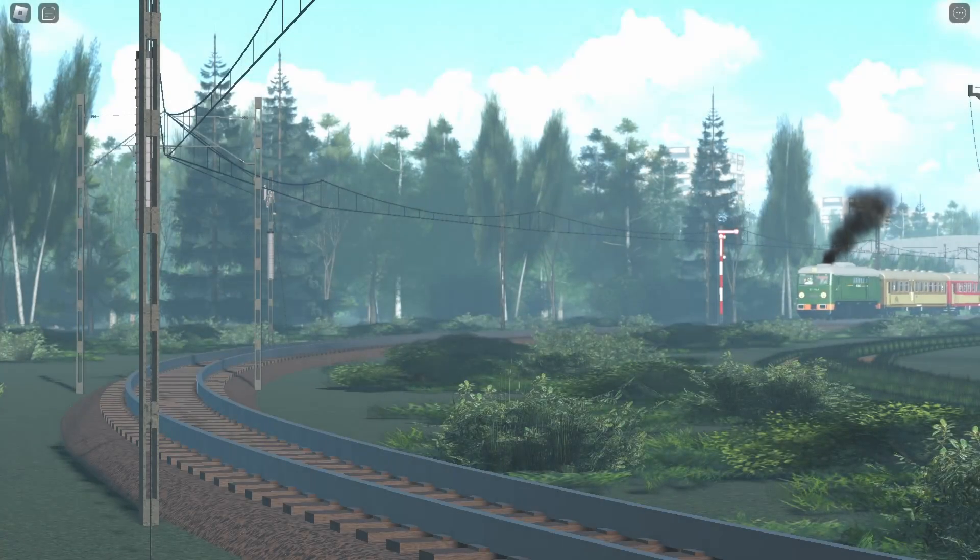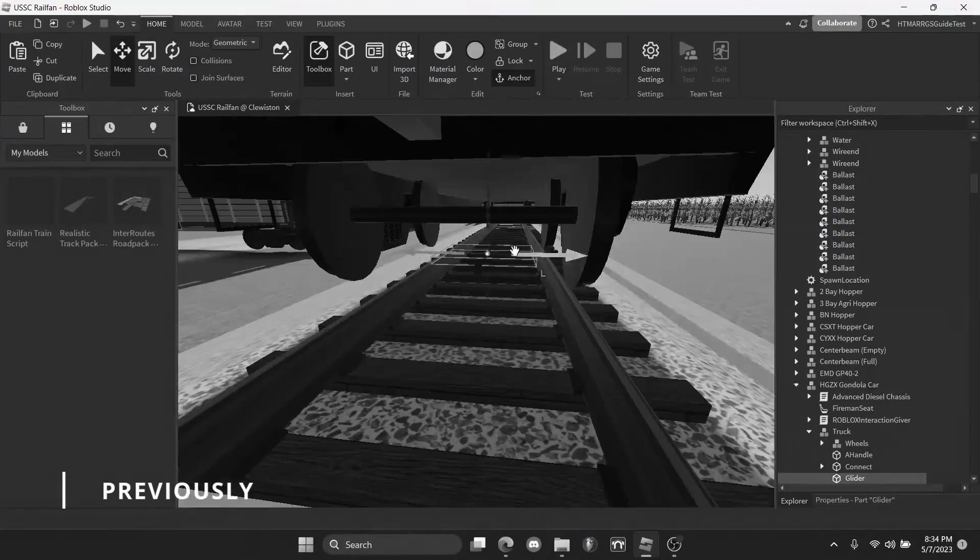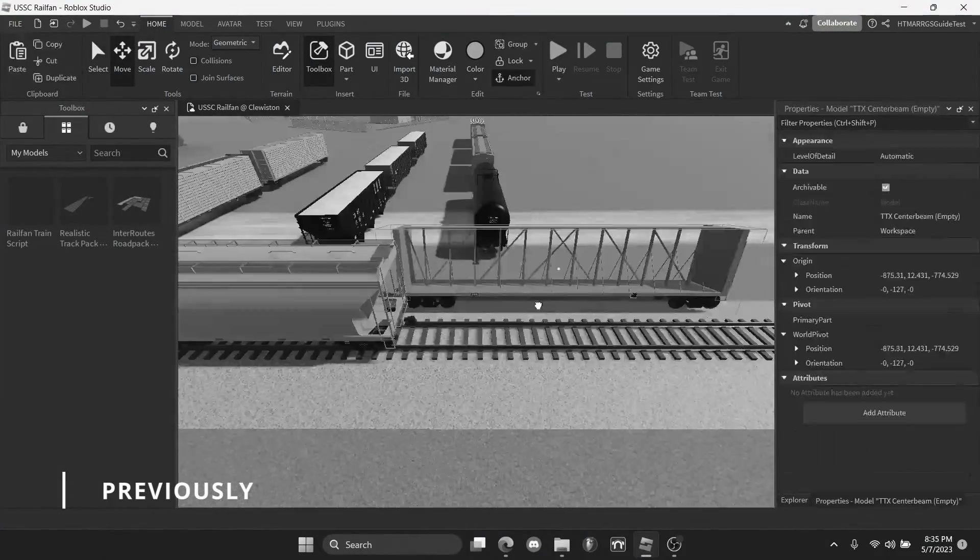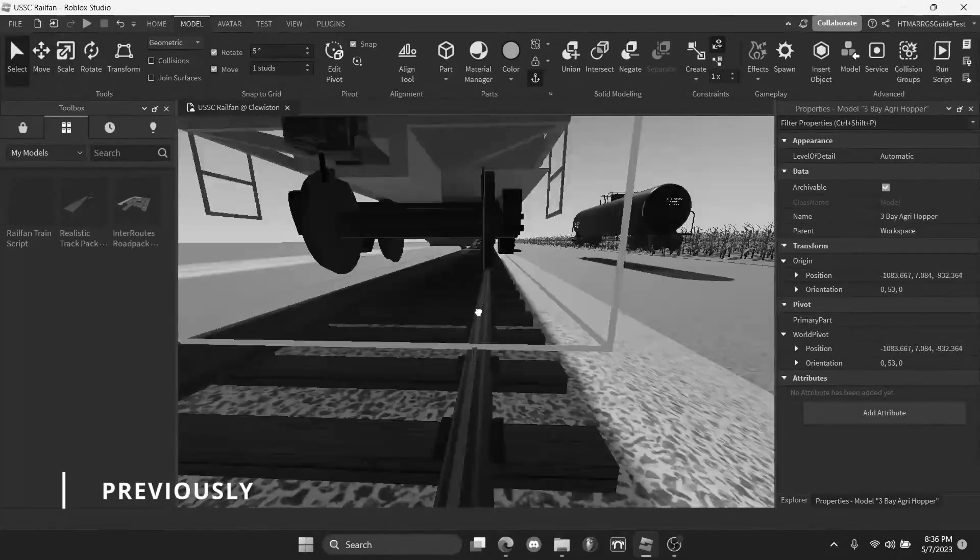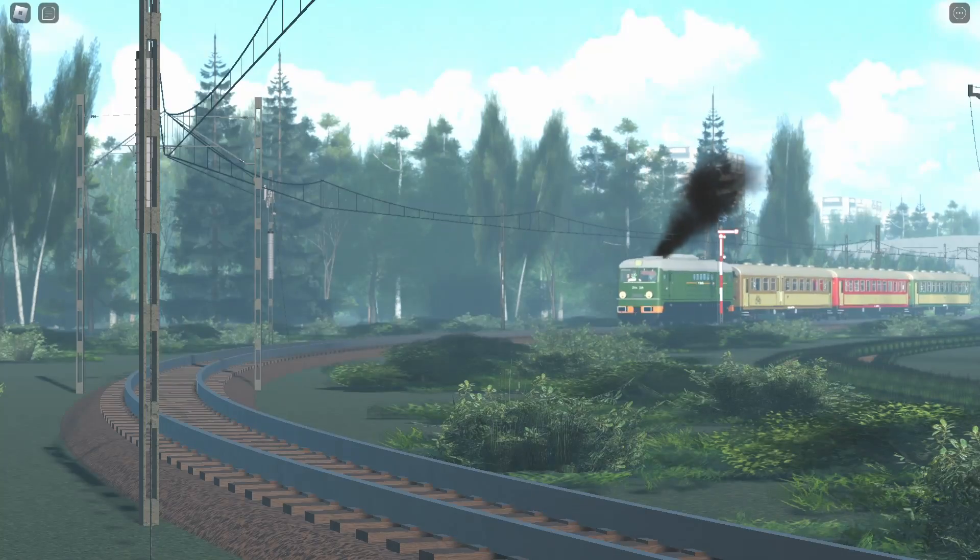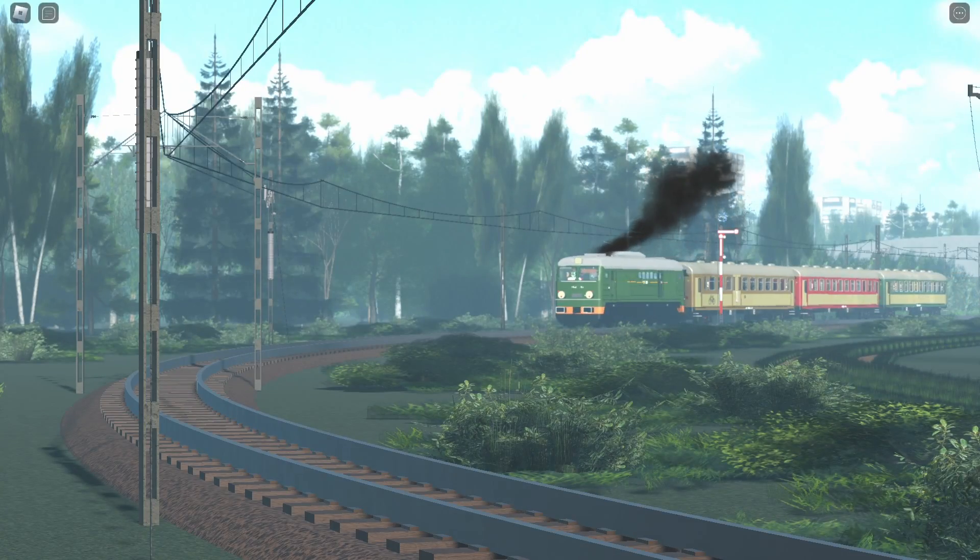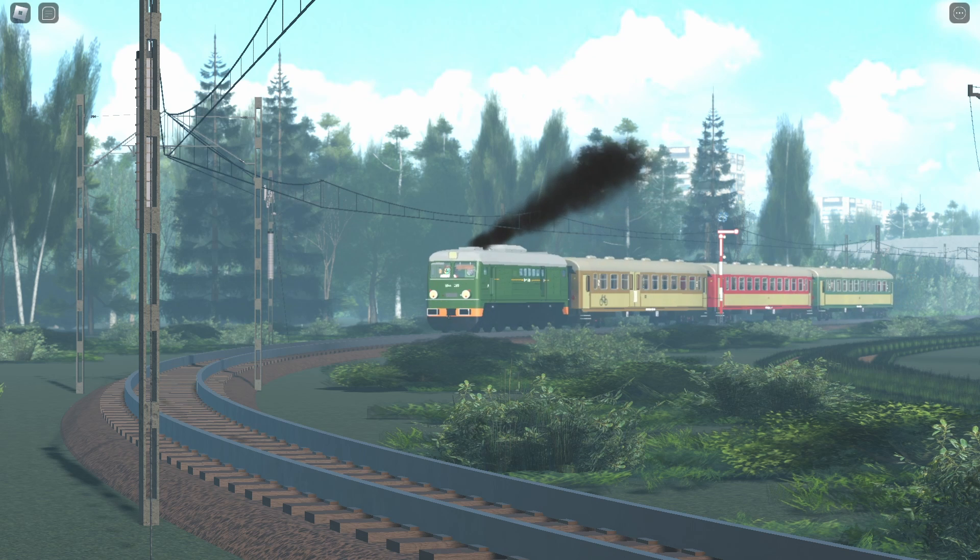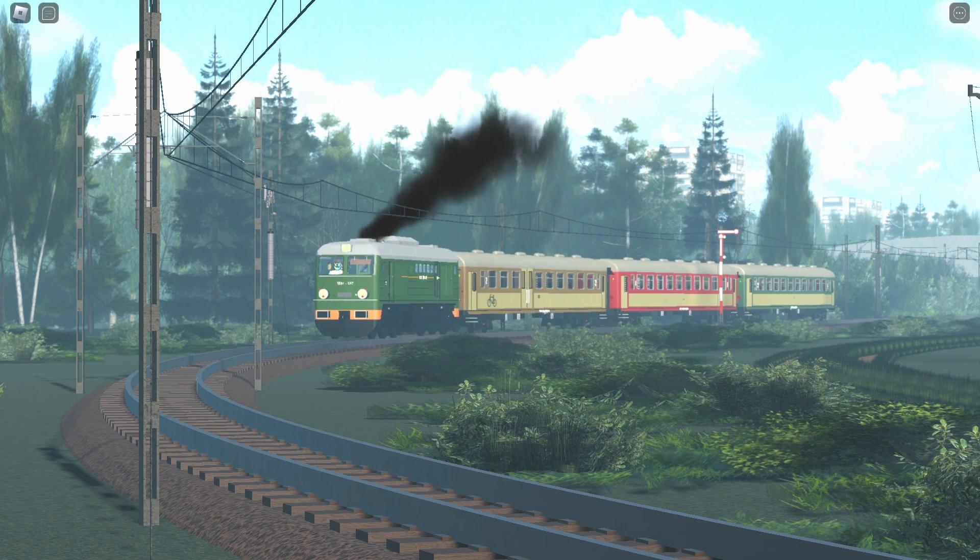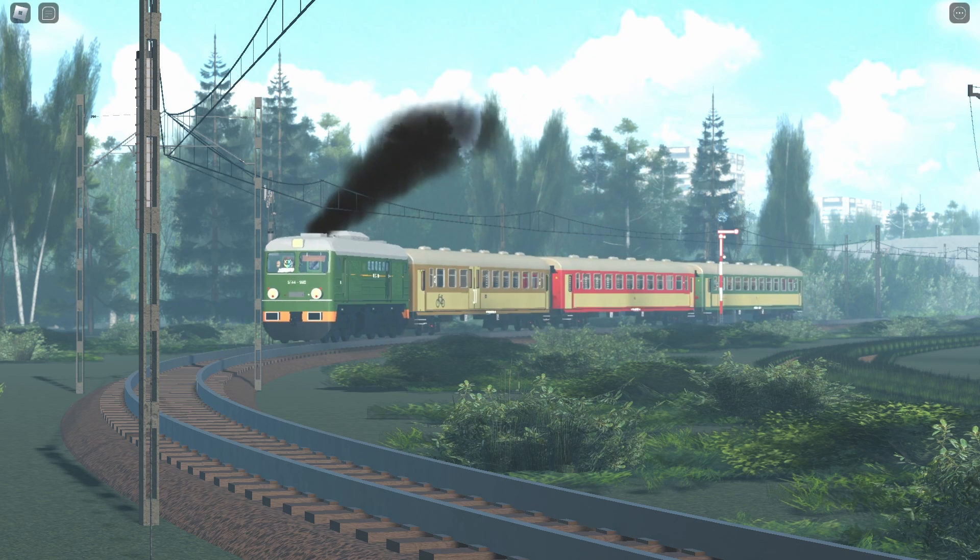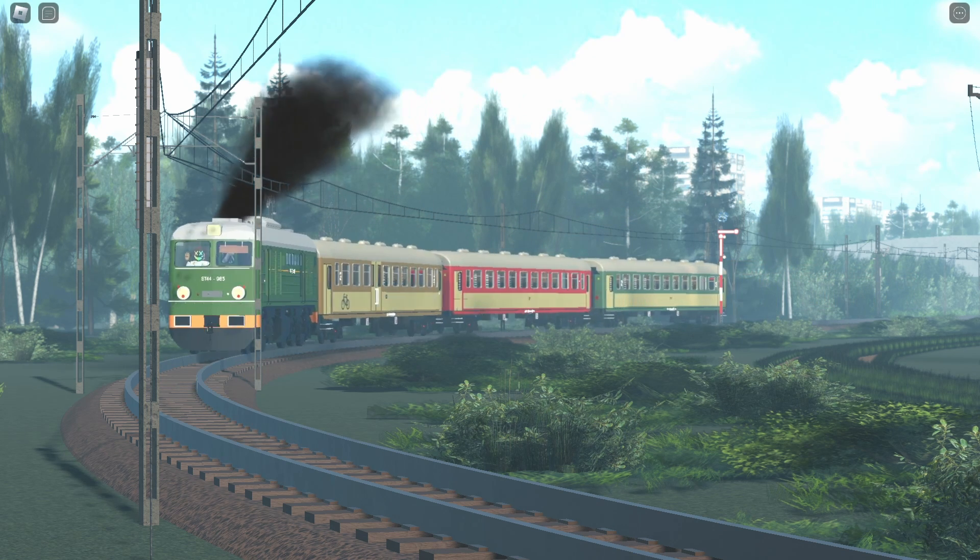Hey guys, welcome back to the series. In the last one, I showed you guys how to make and set up the trains in the game. Now we're almost done creating our first rail fanning game. All we need is the crossings, which this part is going to be all about.